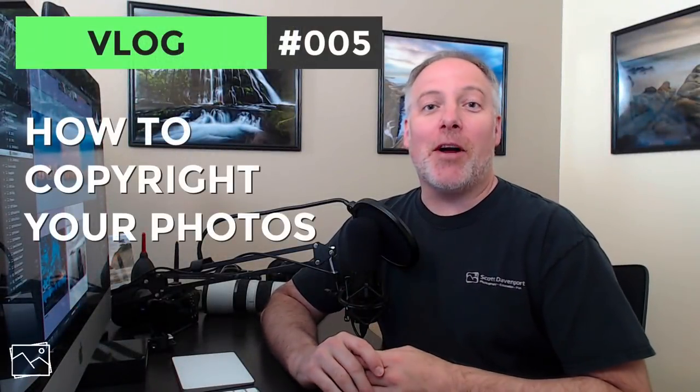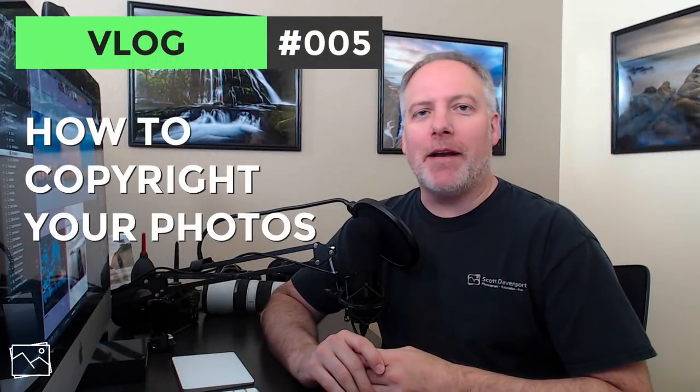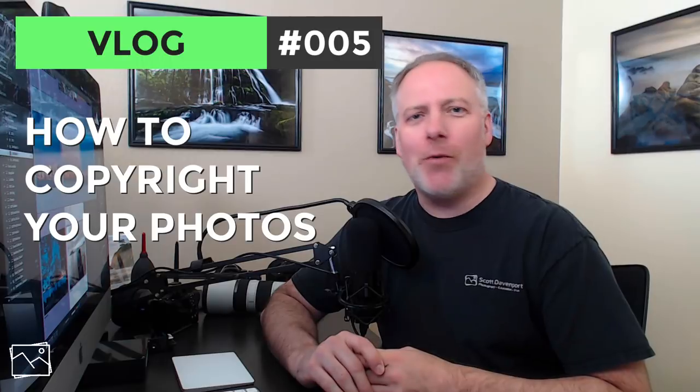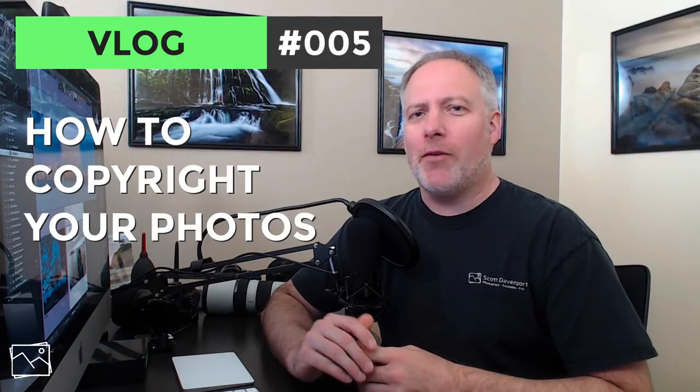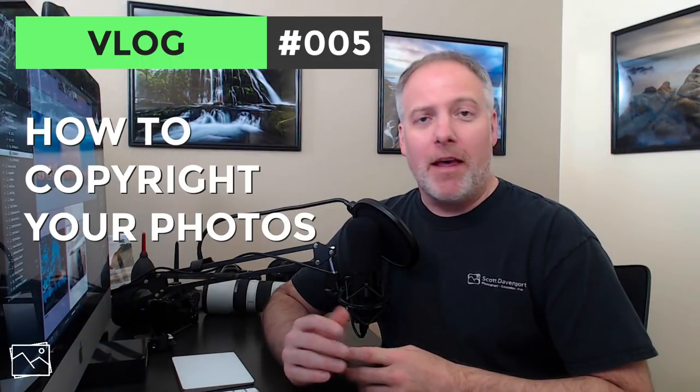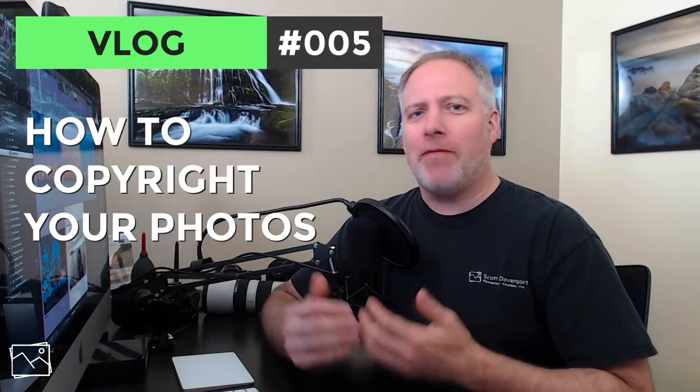Hey gang, Scott Davenport here. So in this video, we're going to talk about copyright. I got a bunch of questions about copyright during my first vlog, and so finally sitting down to cover my process, what I'm doing with it.